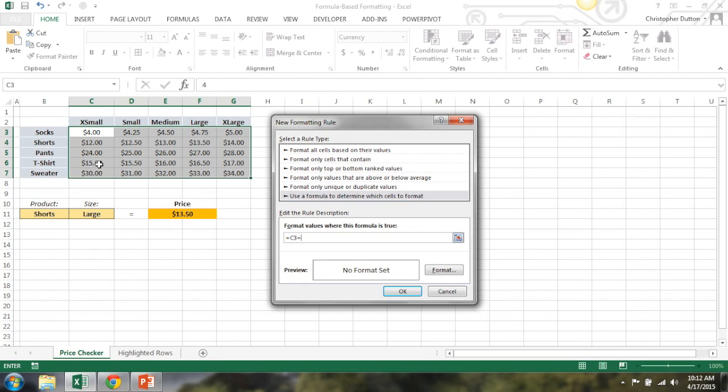So it's going to be C3 is equal to E11. And that reference always should be fixed because I always want it to refer to the price in E11 to determine whether or not to highlight it. So that's it for the formula.